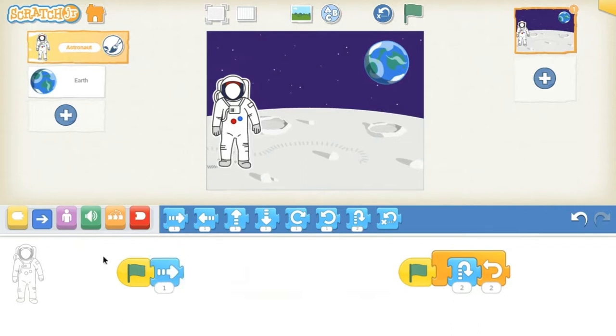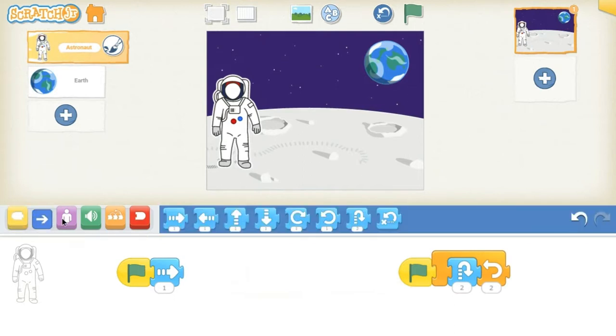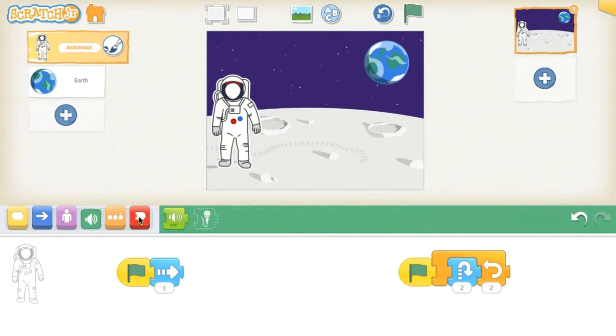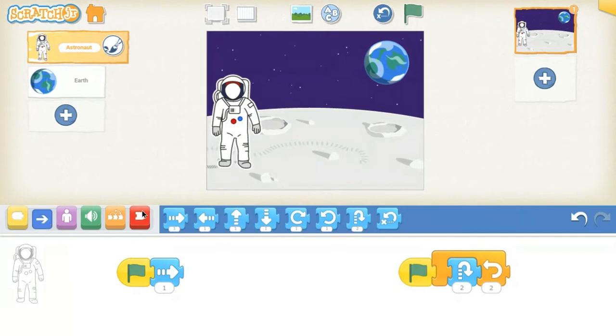Each block represents a different chunk of code. There are six categories of blocks shown here. Blocks use pictures to represent the code they run. You can also tap on the block to read a short description.